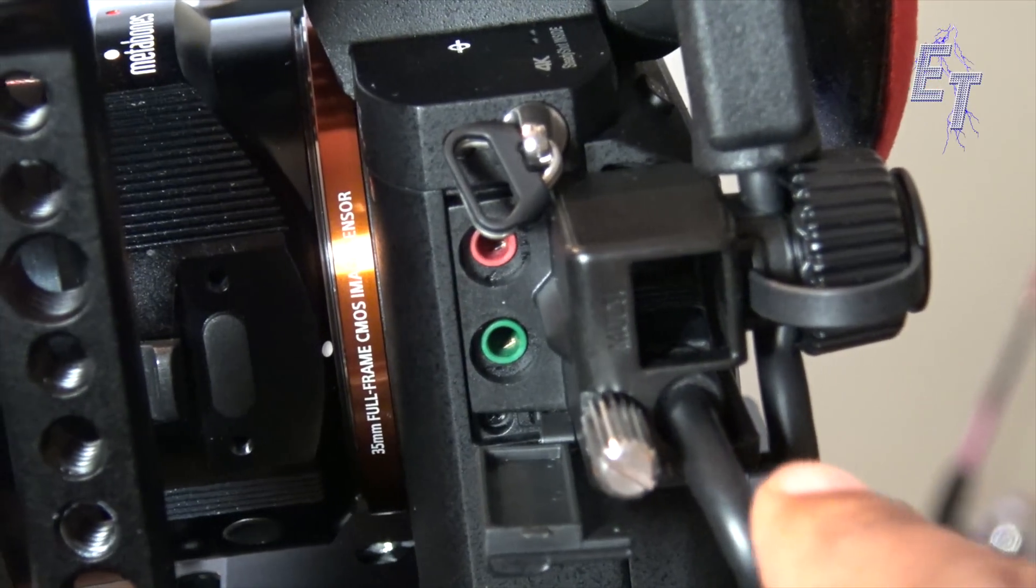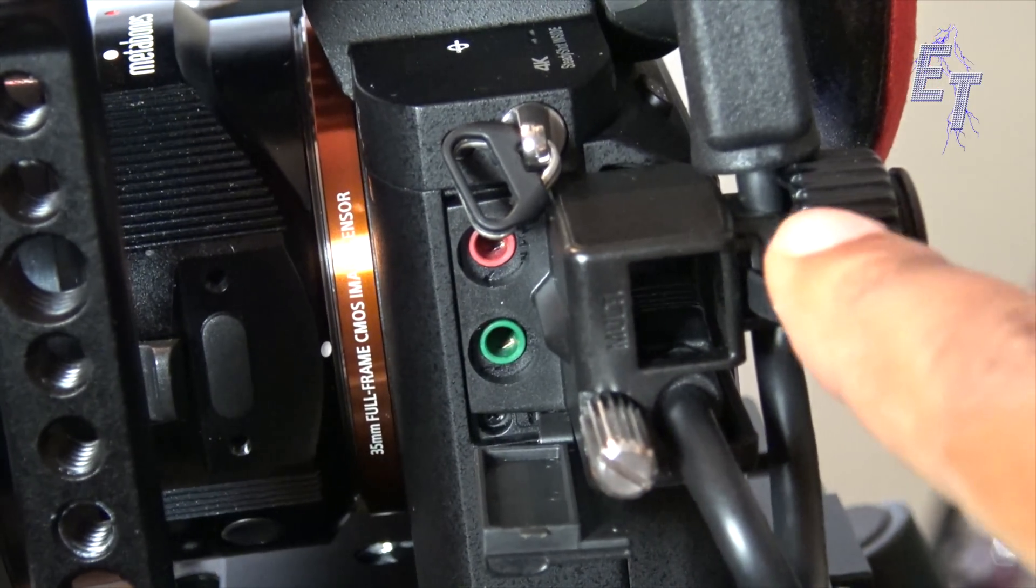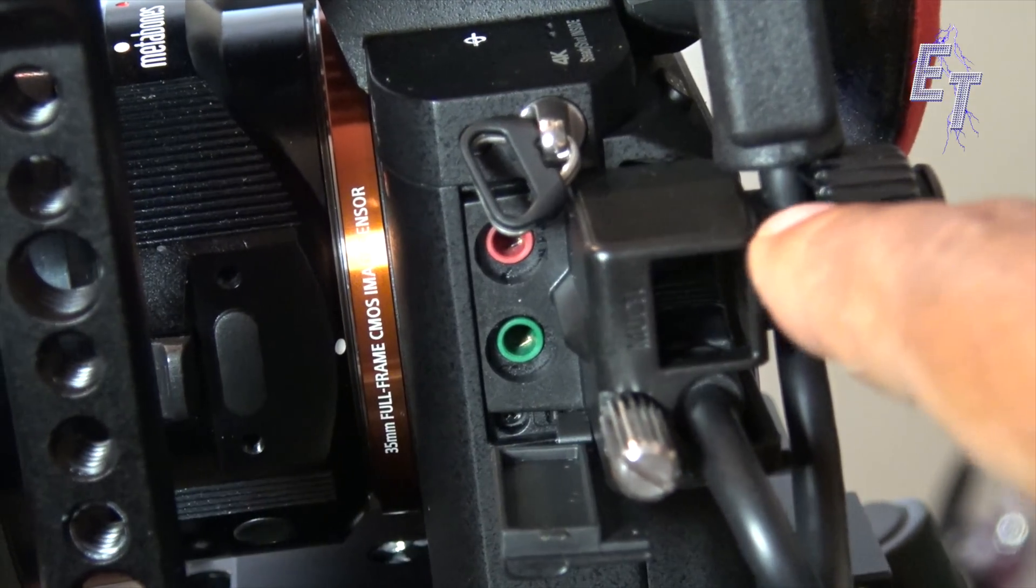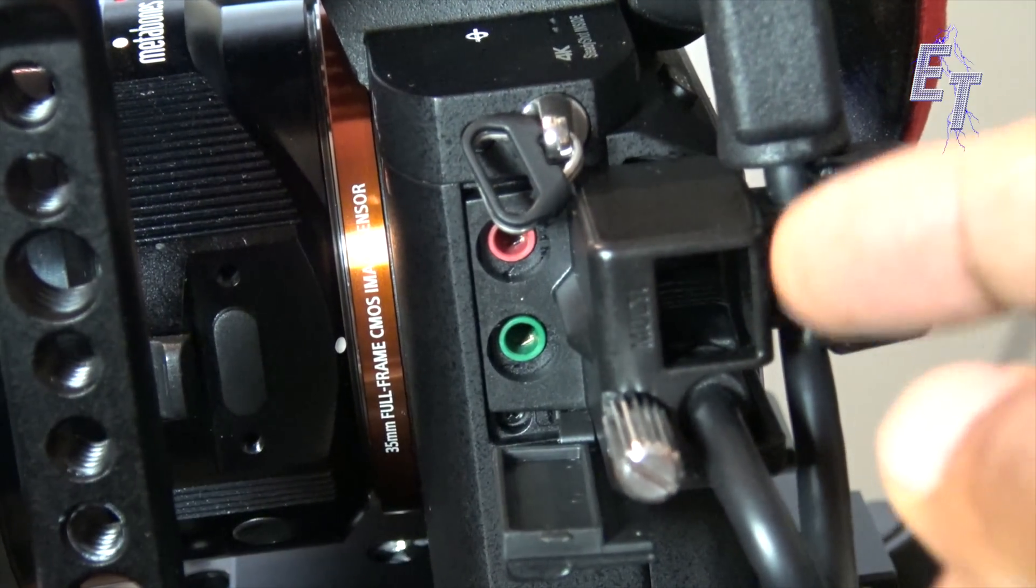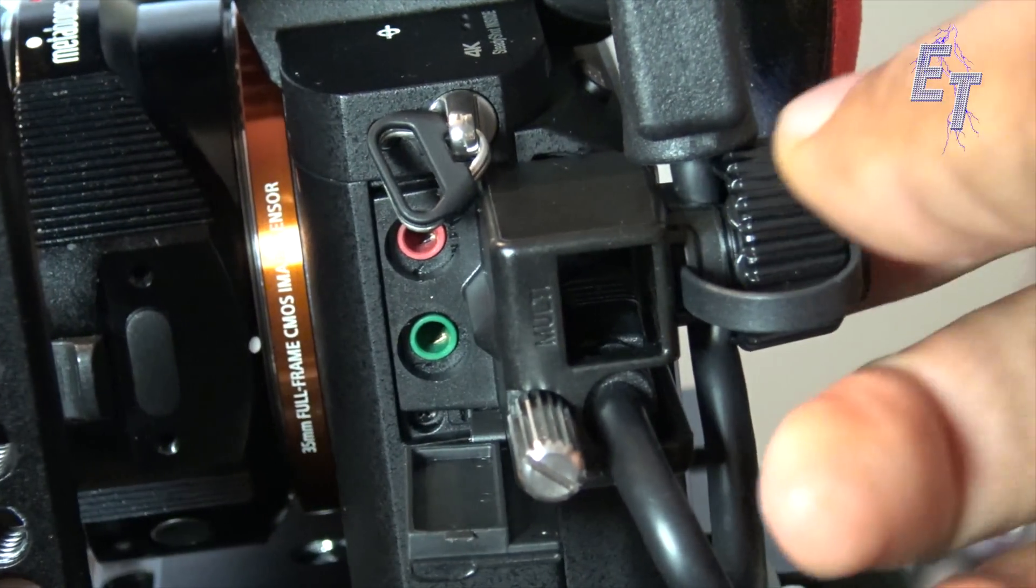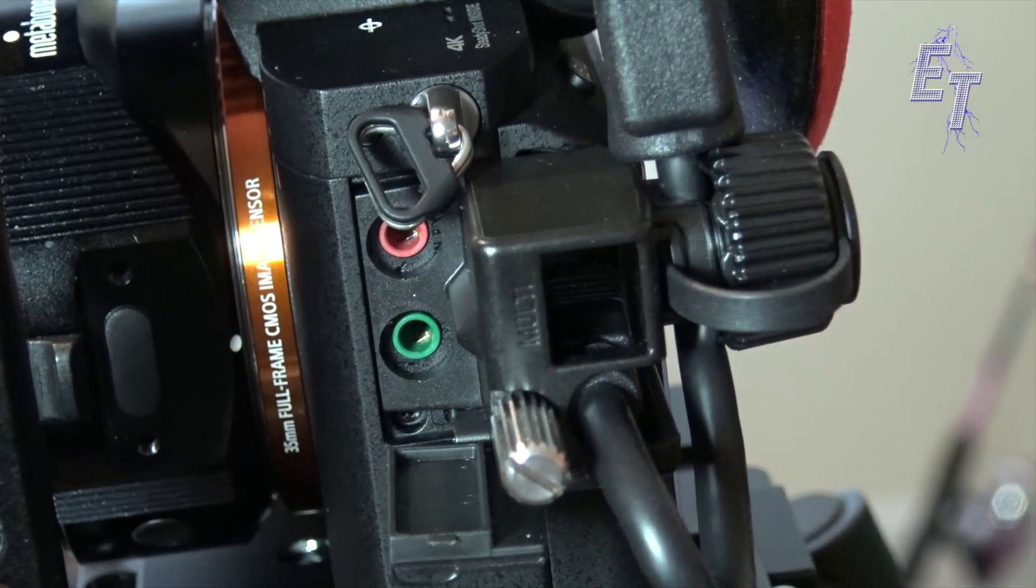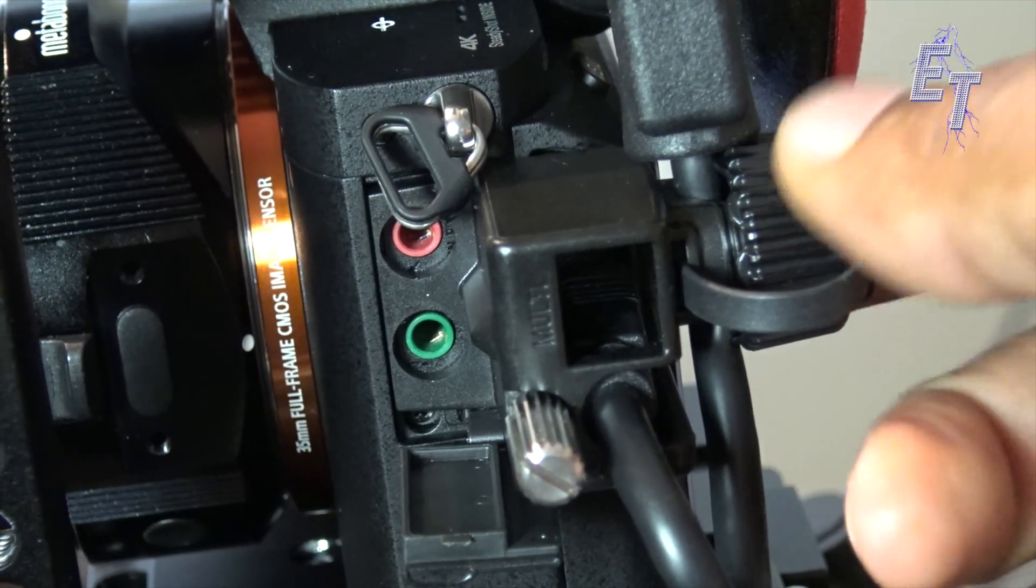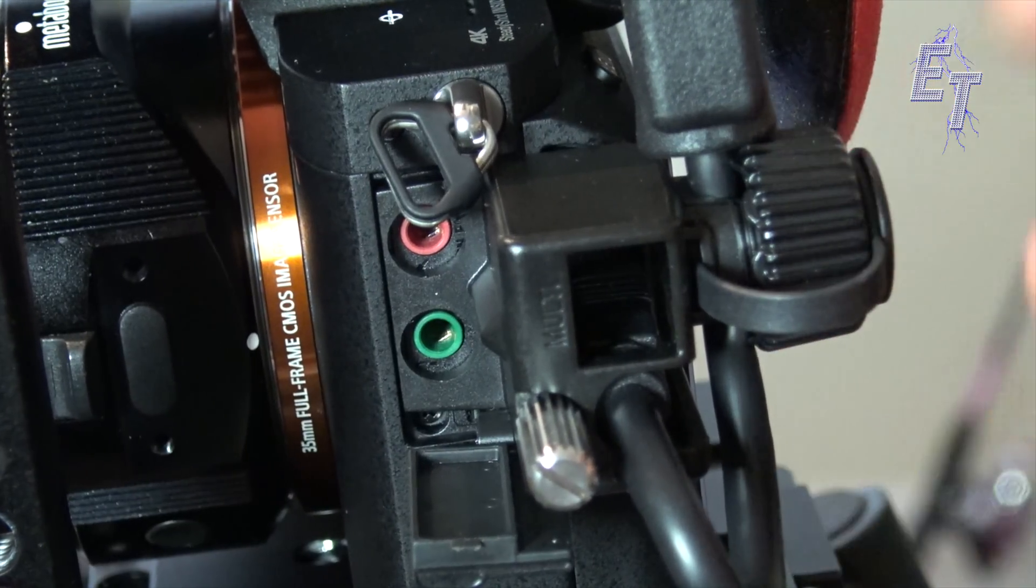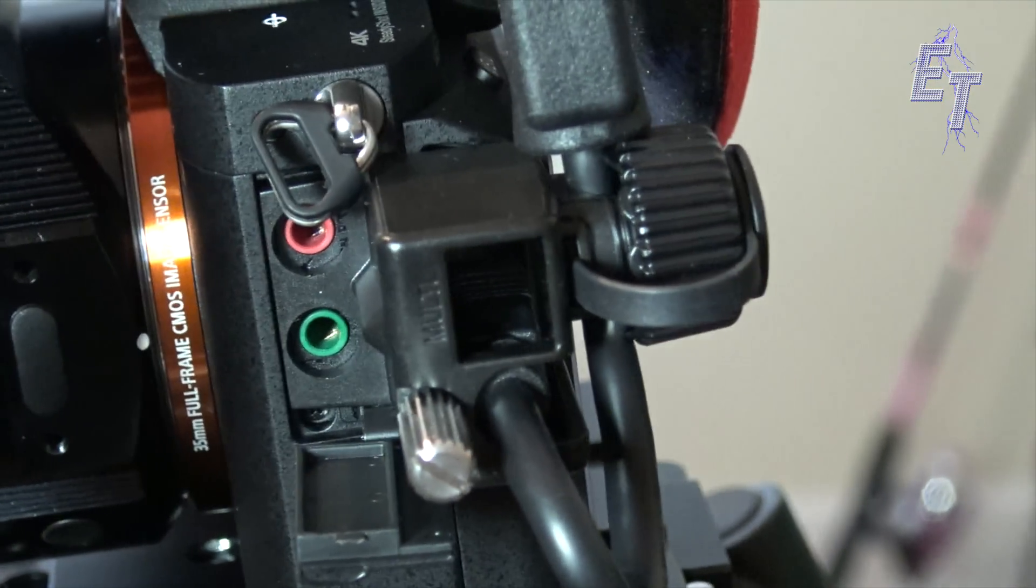Then the cable connects and goes around and runs up into this little threaded area here where you have a cap that you push the cable in and you can basically press it down and hold it in place.